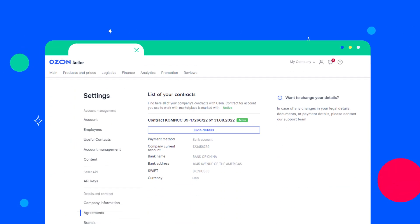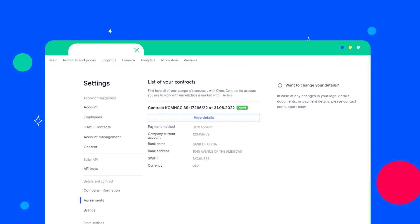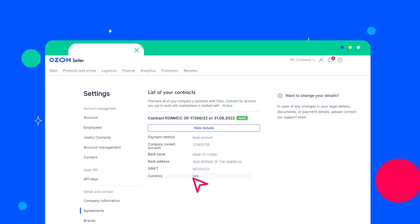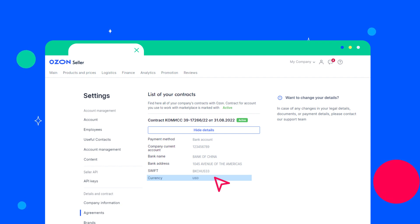The selected currency is fixed in the contract with Ozone and in the settings, details and contract, agreements section of the seller account. Depending on your country, the currency of mutual settlements can be different.